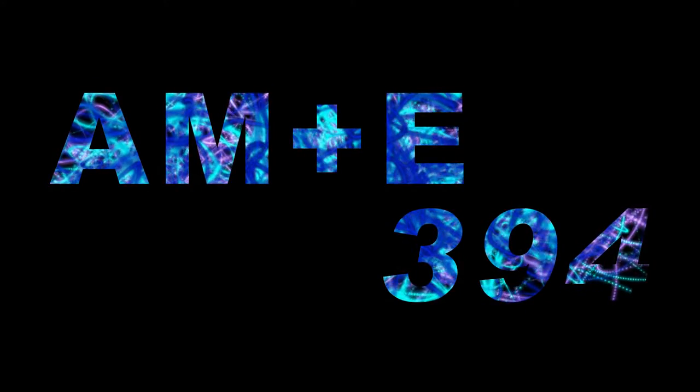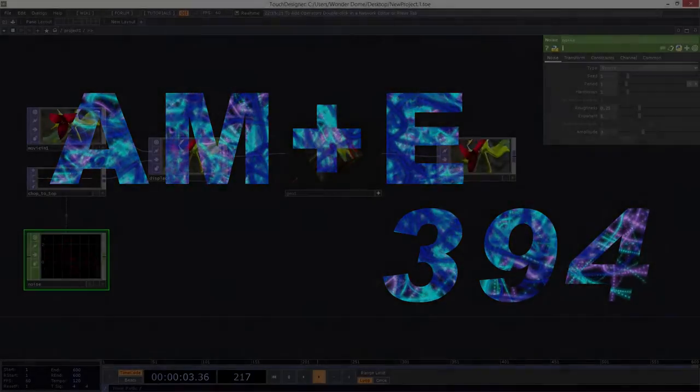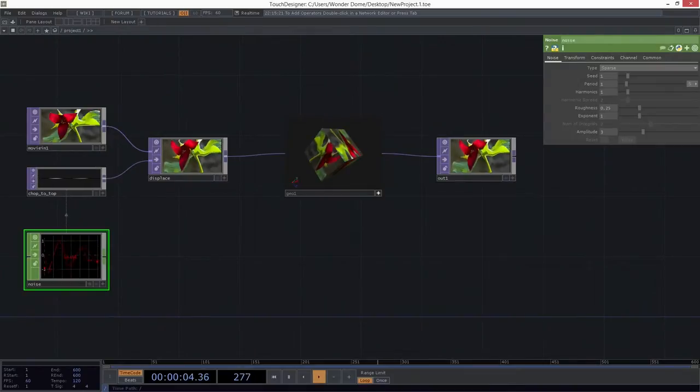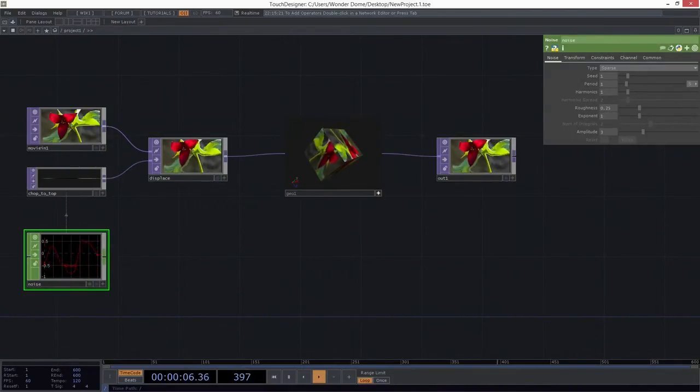Hi there AME394. So, whoa, class today was awesome. My goodness, we talked about so many different things.